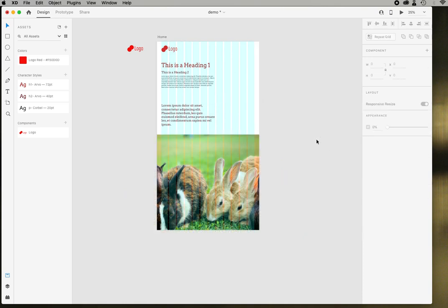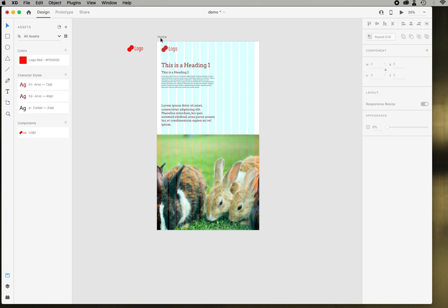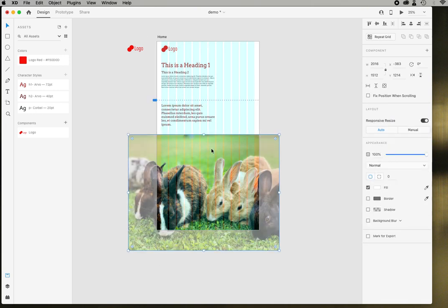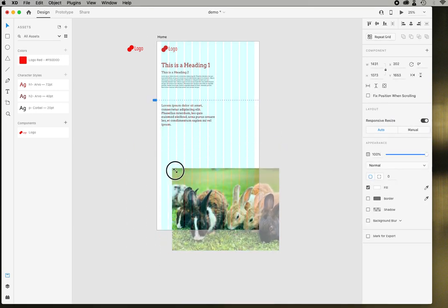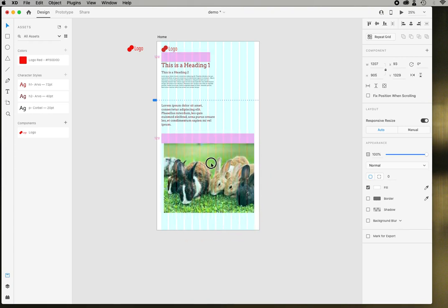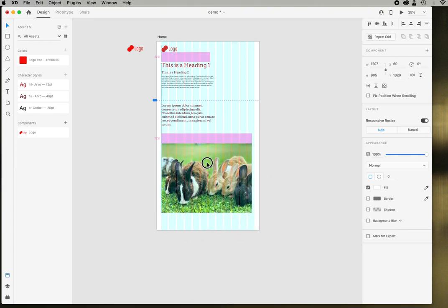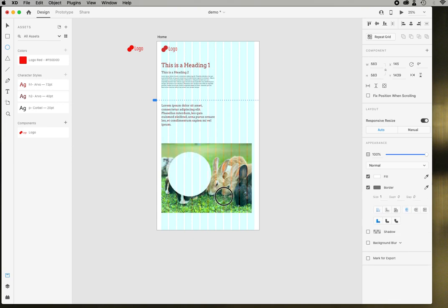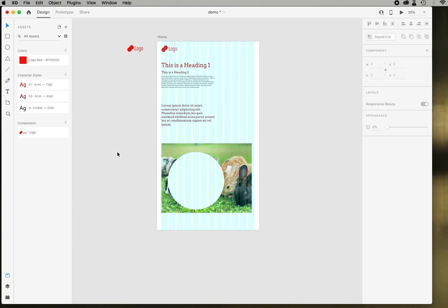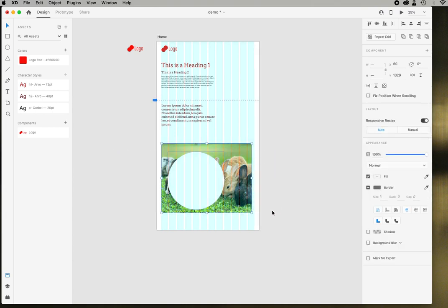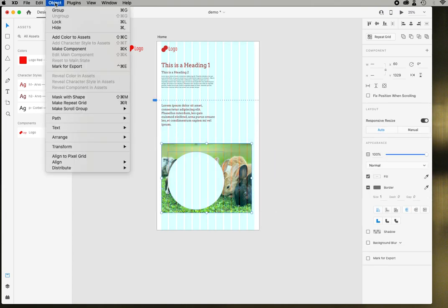You'll notice that when you click off of the artboard it's automatically cropped. Once you click on the image you can see the full thing. For masking, it's actually really easy. You can come in and make a shape, maybe I want a circle like so, and then I can select both and I can come into object, mask with shape. So that's object, mask with shape.